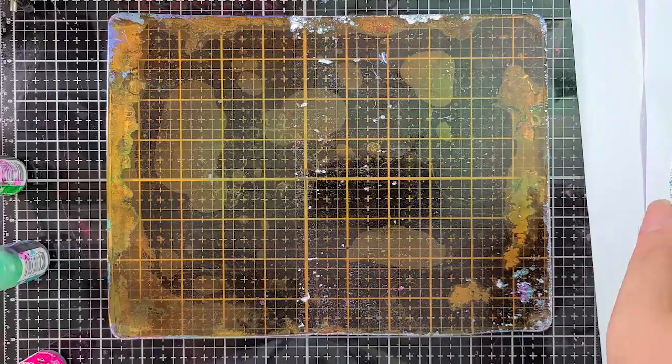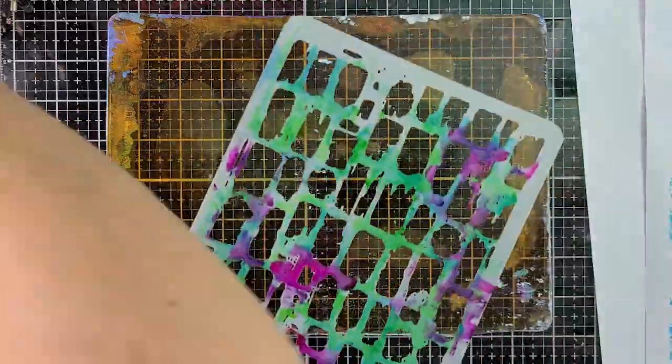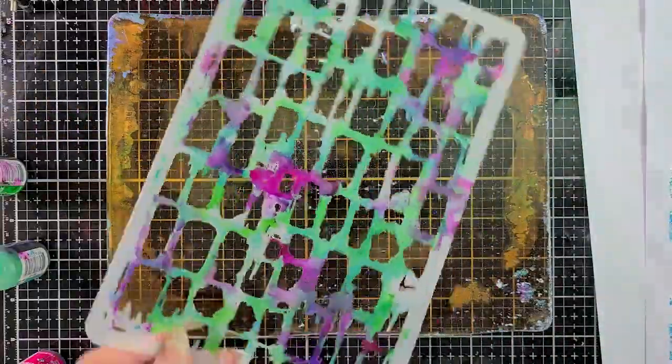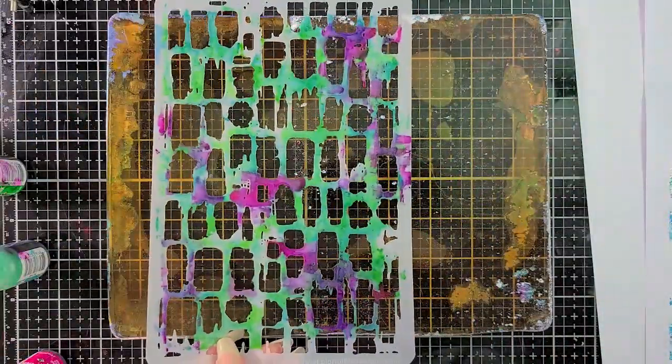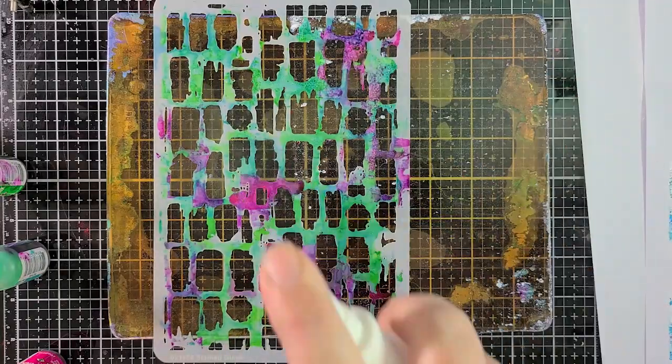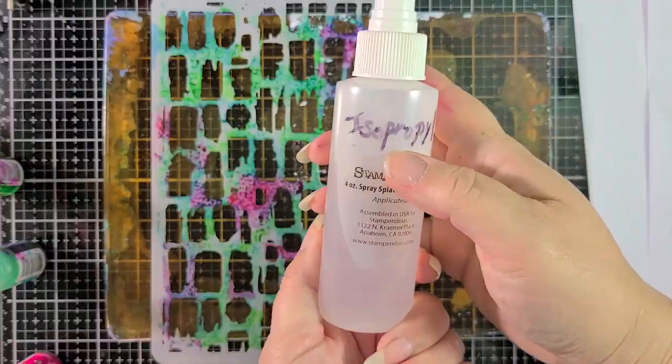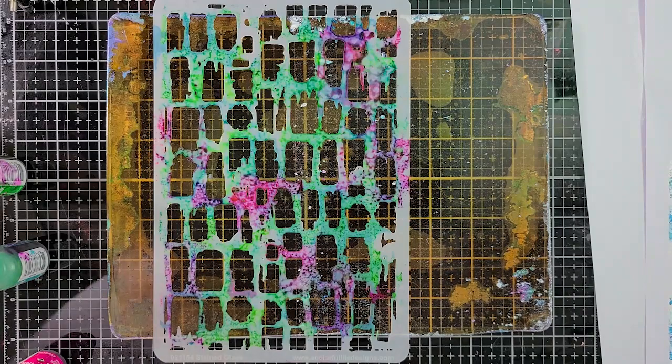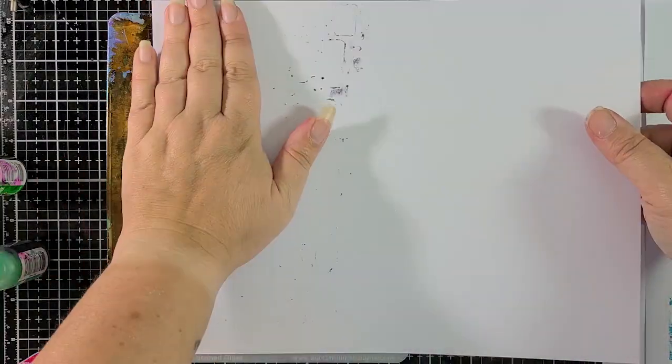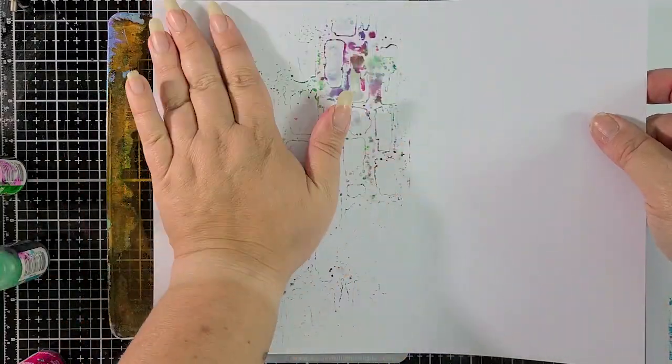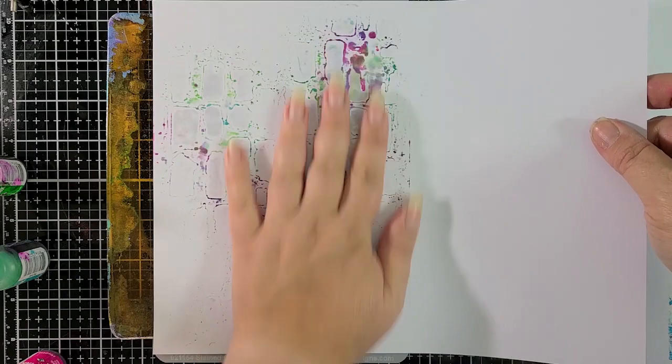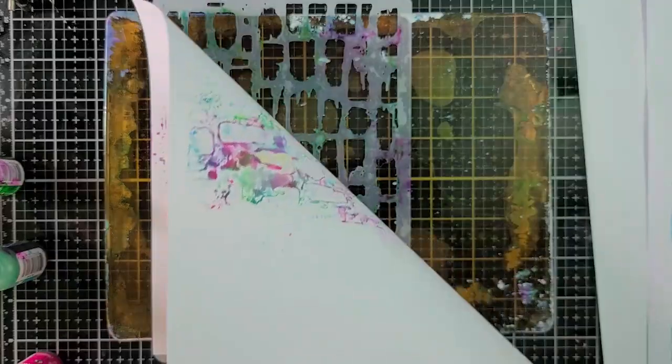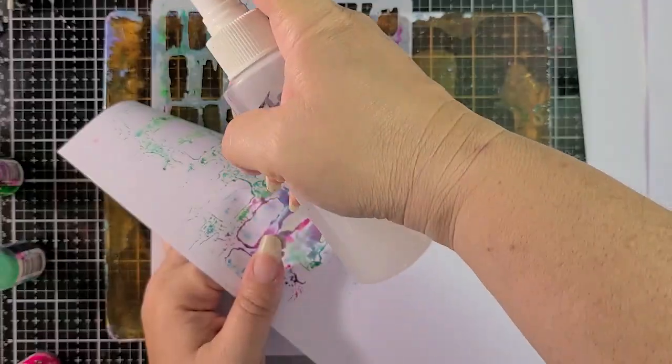All right, so now what we're going to do is we're going to take that stencil and we're going to clean it off but also not waste any of that glorious alcohol ink that's on there. So I'm spraying the stencil with isopropyl alcohol. It's I believe 91 percent. You want to make sure you have at least 91 percent when you do this.